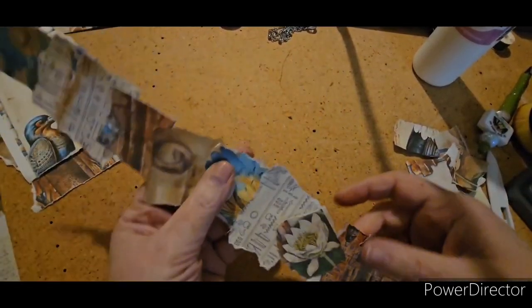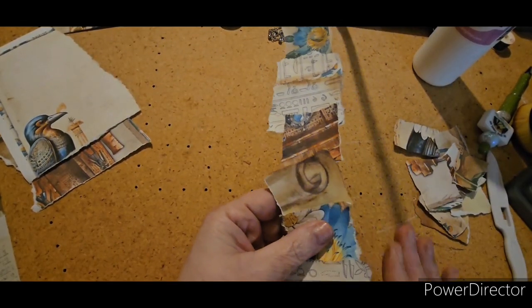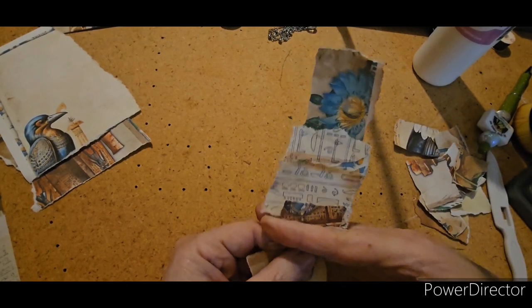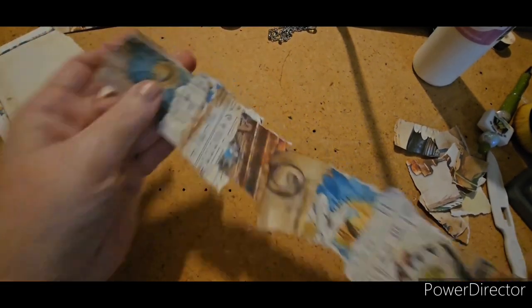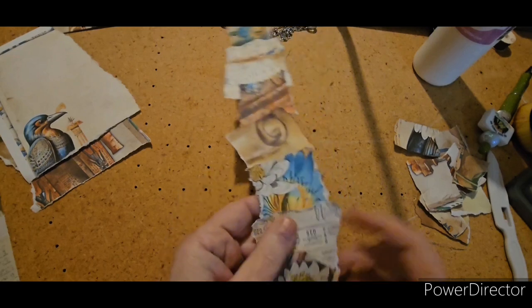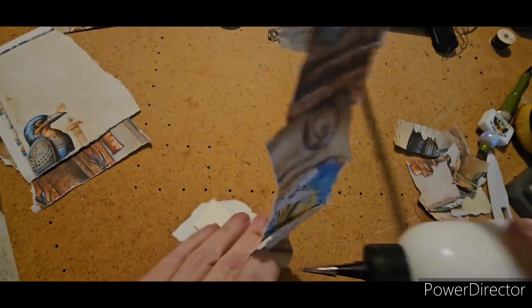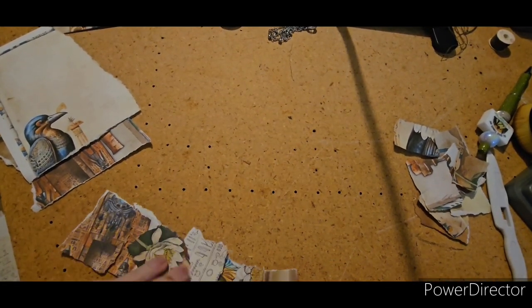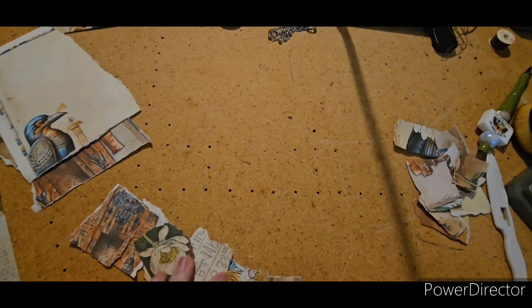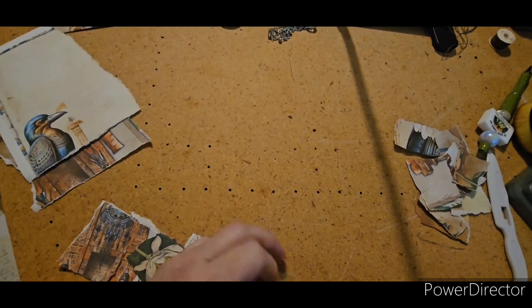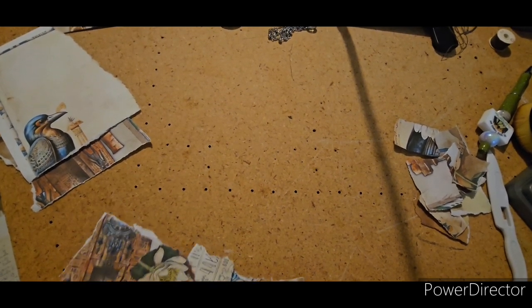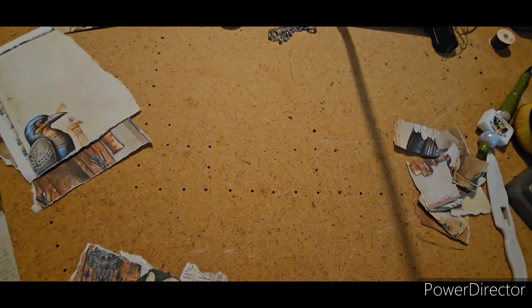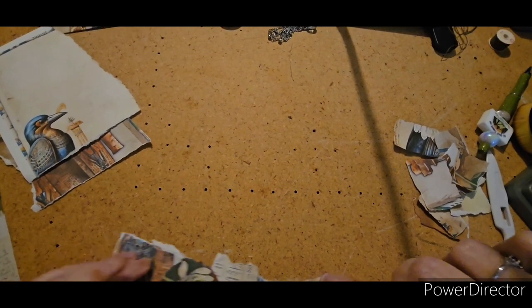And what we can do with this, you can put it on the edge of a page for texture. You can cut them and use them as little embellishment pieces. They're just great little things to have. And a lot of times, I will take all of my scraps that I have left over from projects and just create random snippet rolls. It's a great way to use up your scraps.